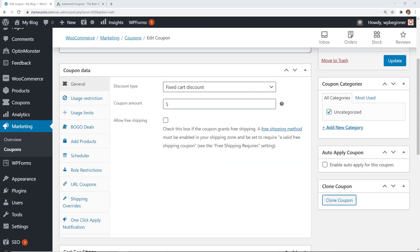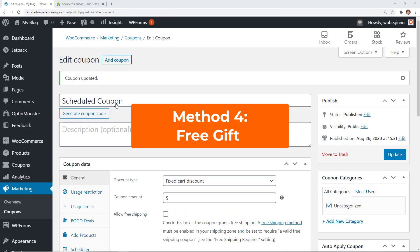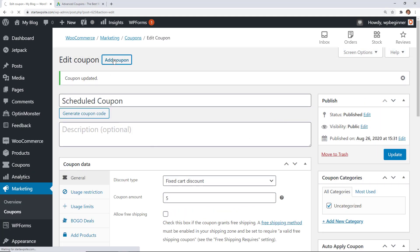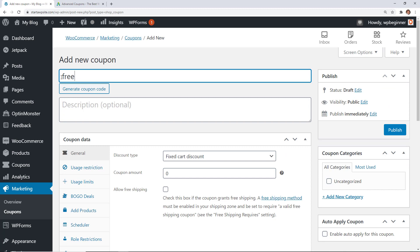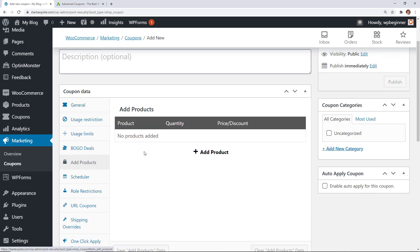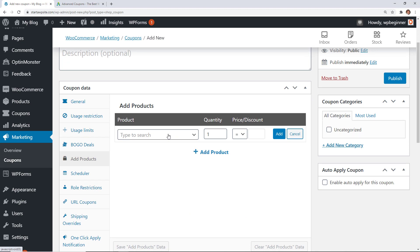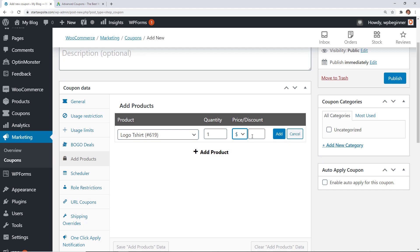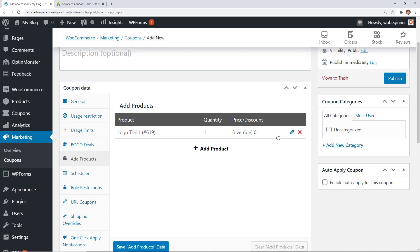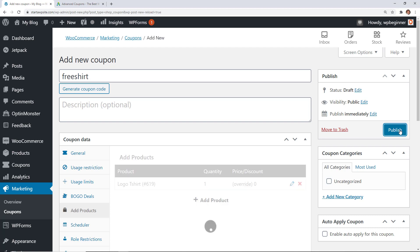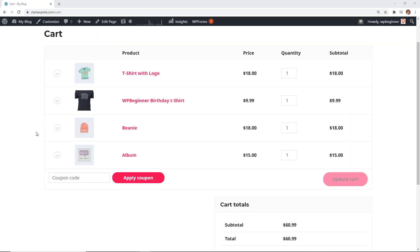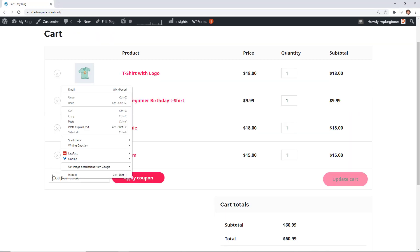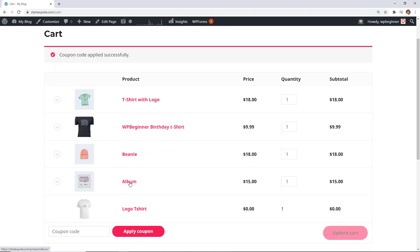and then finally we're going to set up a free gift coupon so we'll go through the whole process again of adding a coupon adding the coupon and for this we'll say free shirt come down here add the product the product that we want to add is the logo shirt and under here we want to do override price to zero. So when the customer adds this to their cart if they have the free shirt coupon code then it'll take it to zero.